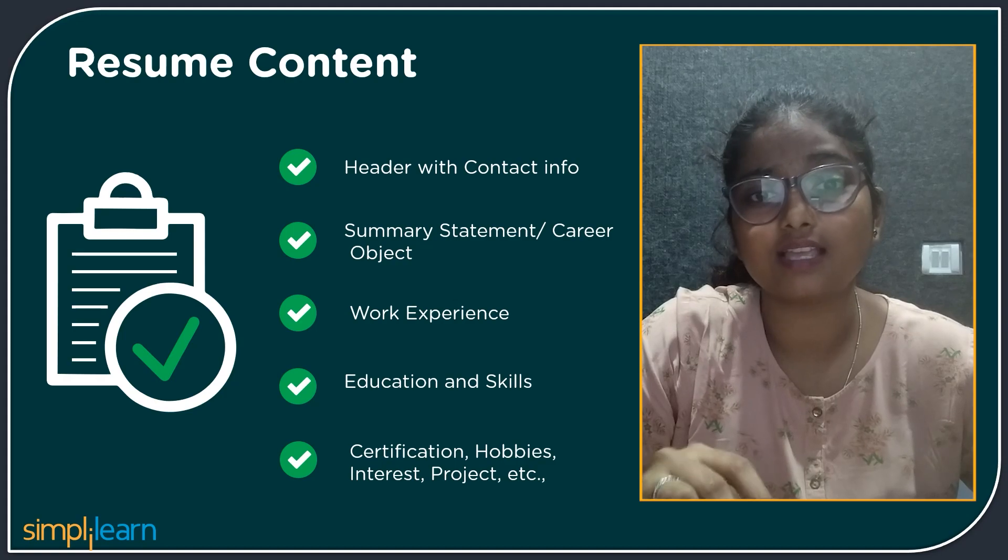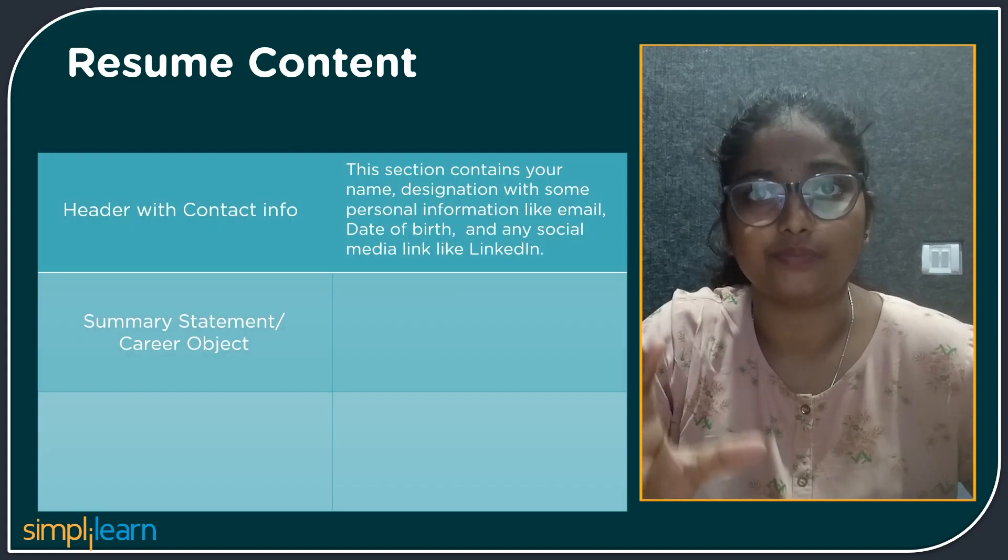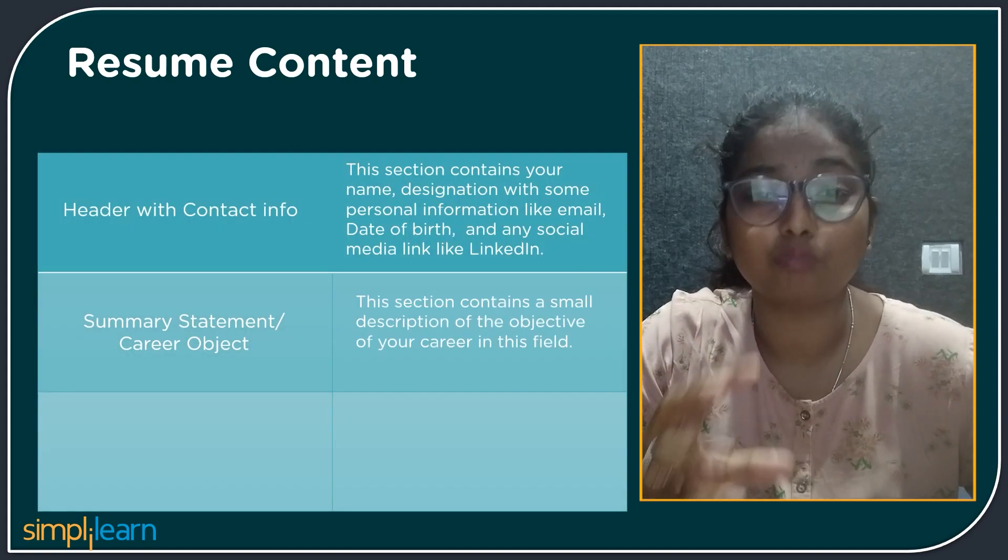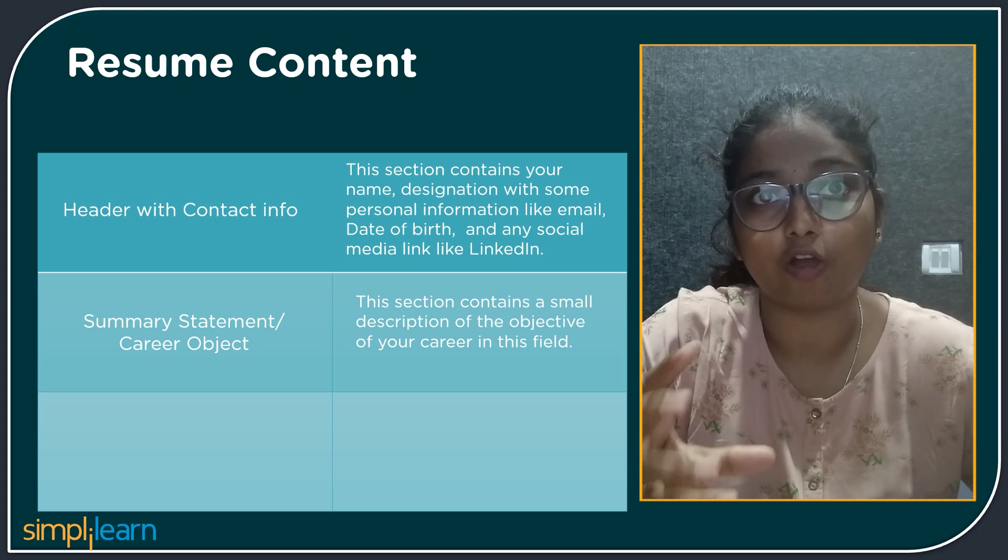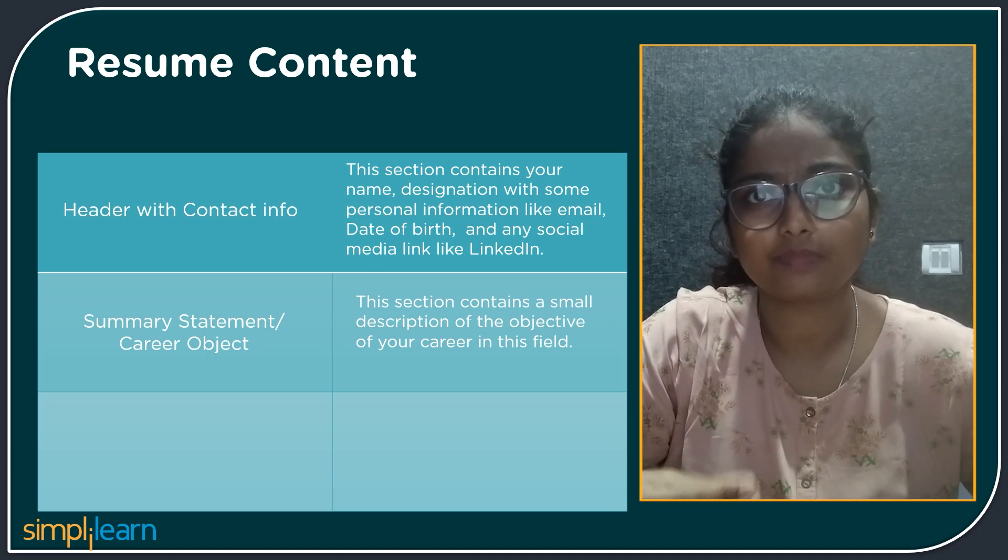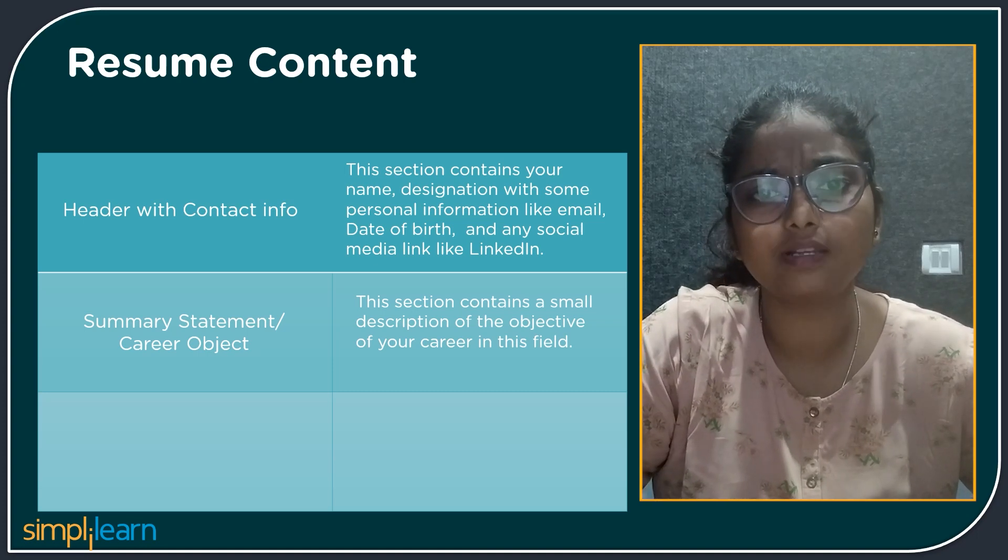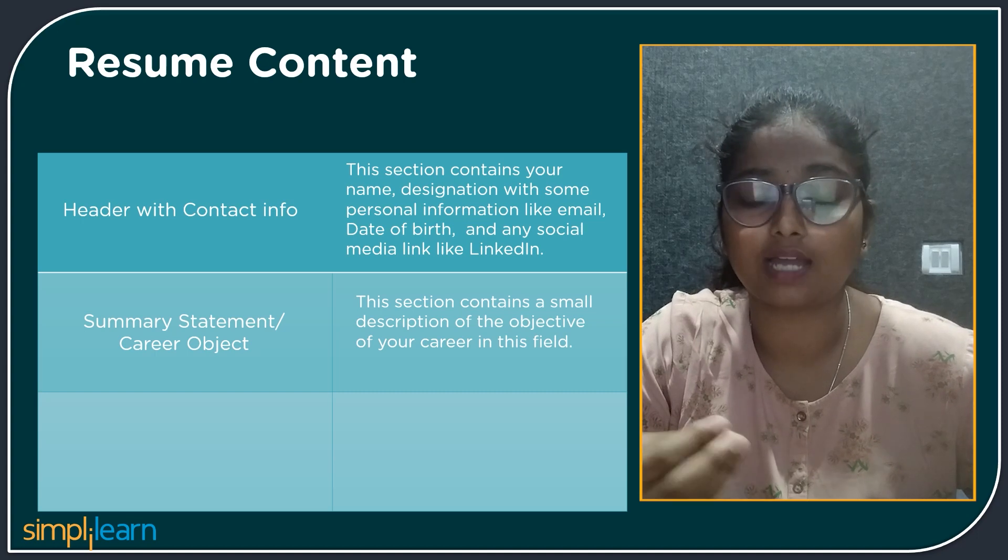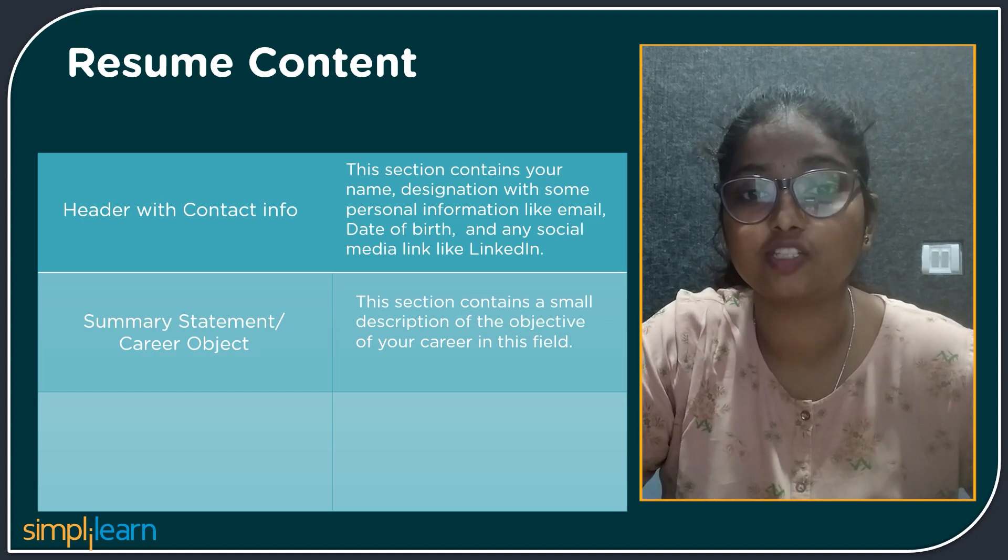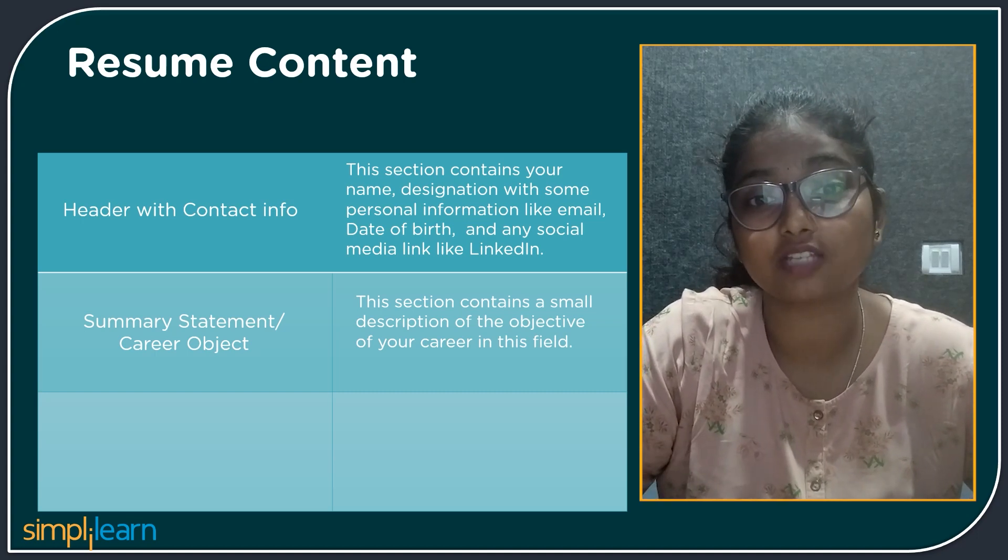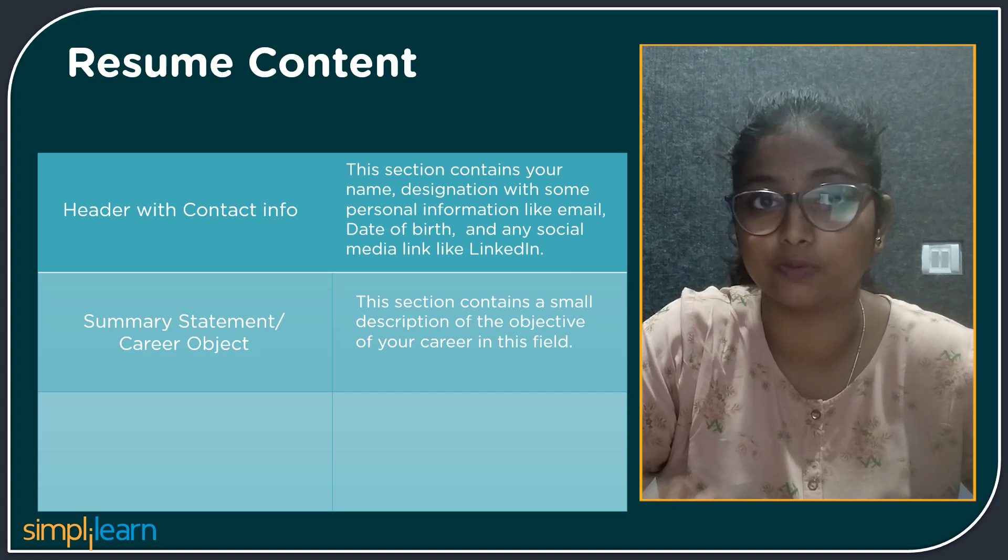The next is a summary statement or career object. This section contains a small description of your career objective in this field. For example, your expectation towards your company or your expectation towards your career path or your expectation towards the role you are going to choose.